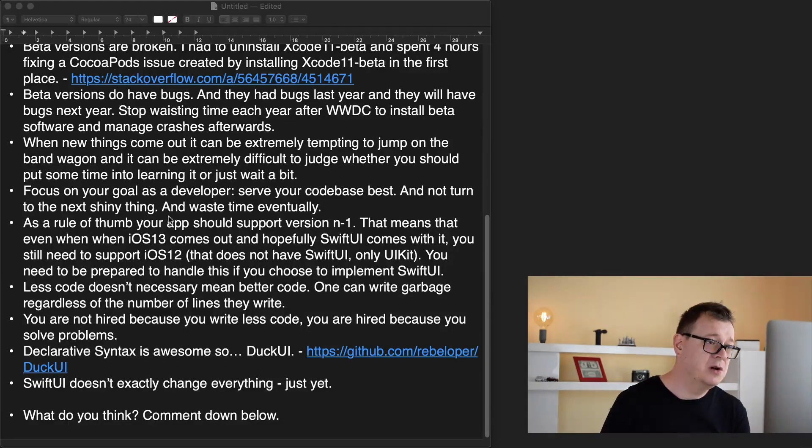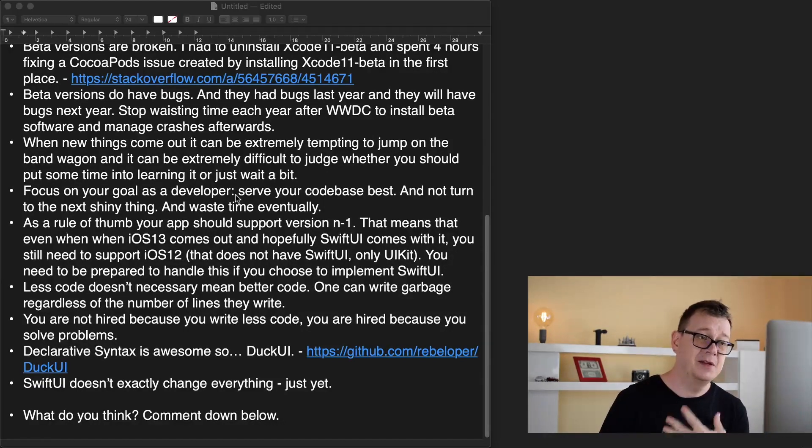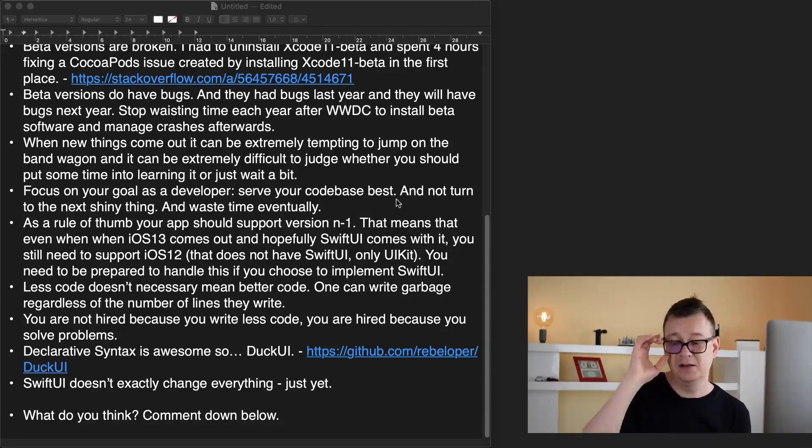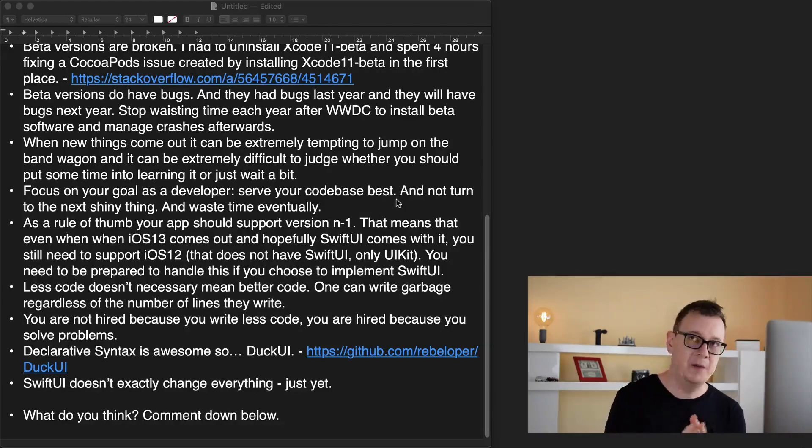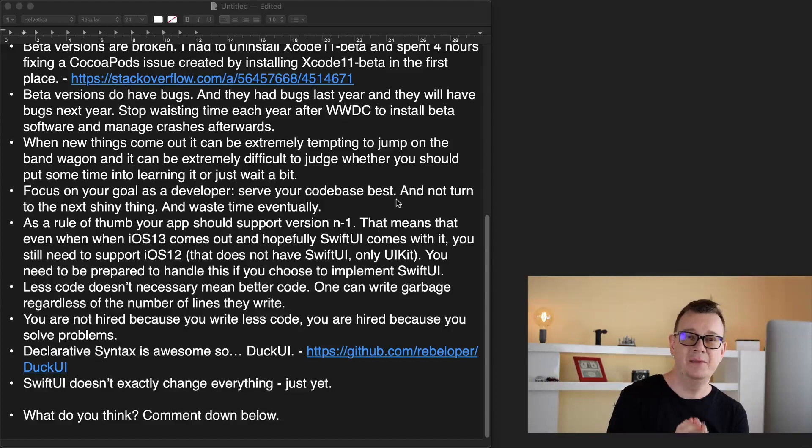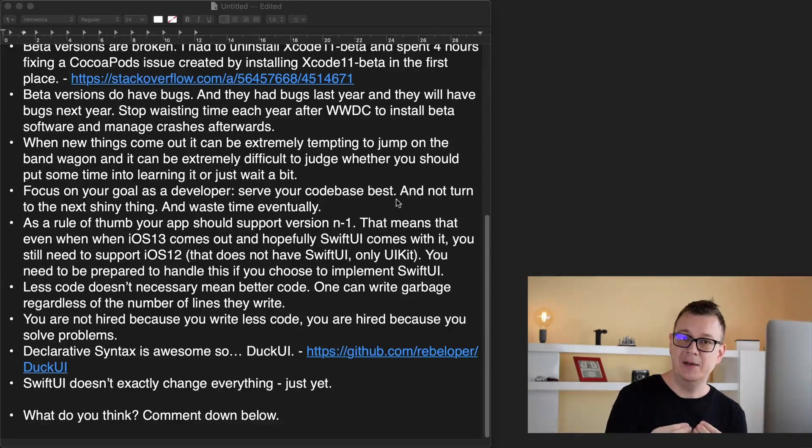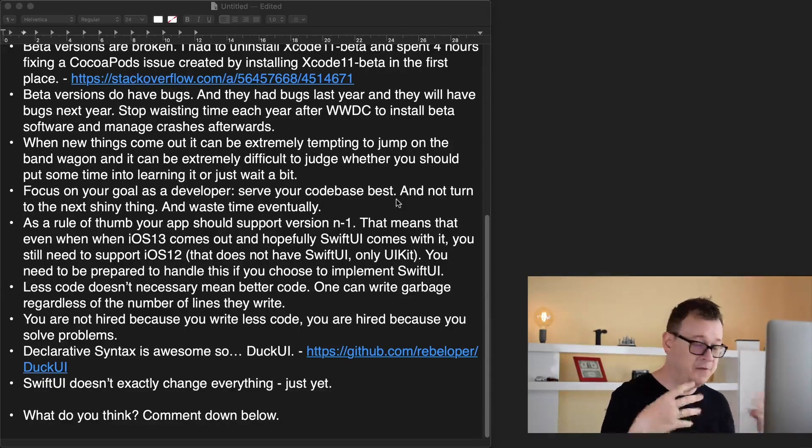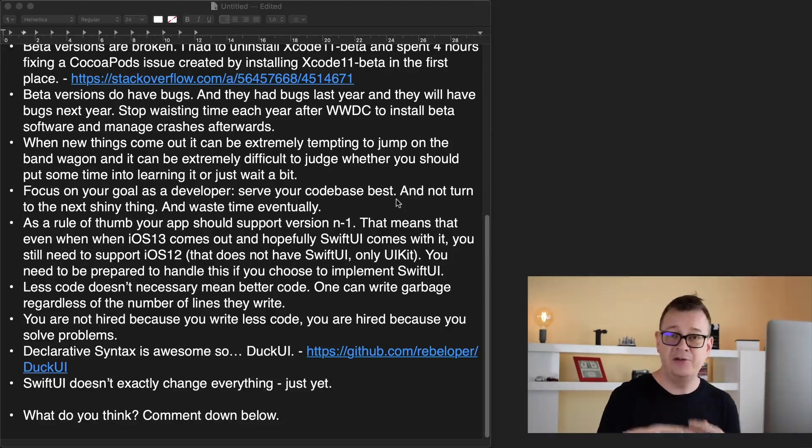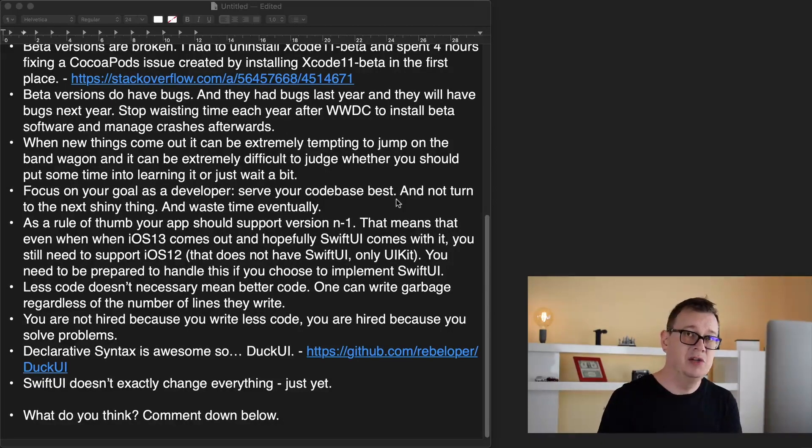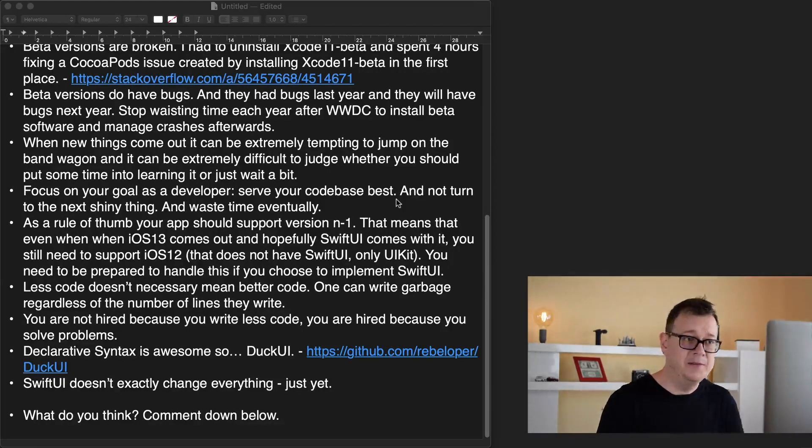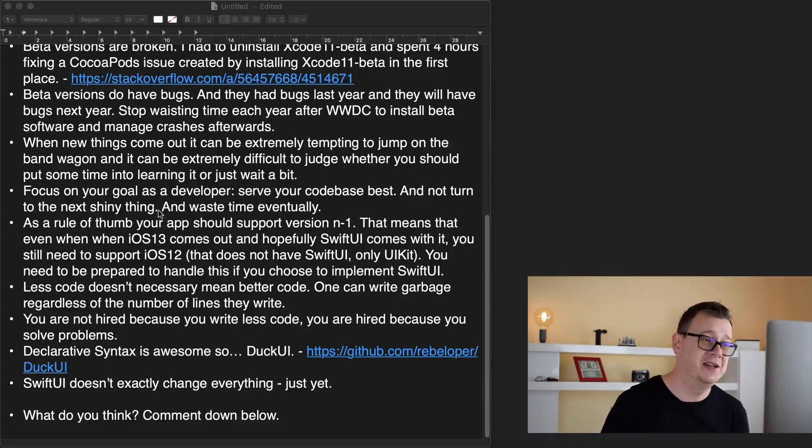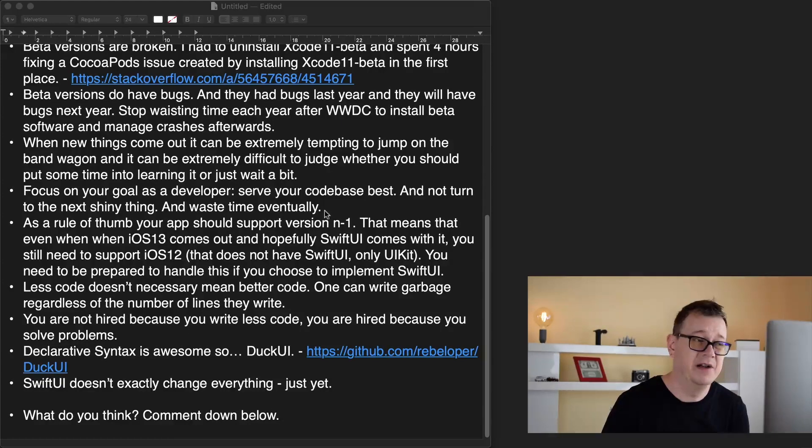Focus on your goal as a developer and this is serve your code base best. Your ultimate goal is to write better code, so it performs better, it reads better and you can manage it later on better, and do not turn to the next shiny thing and waste time eventually.